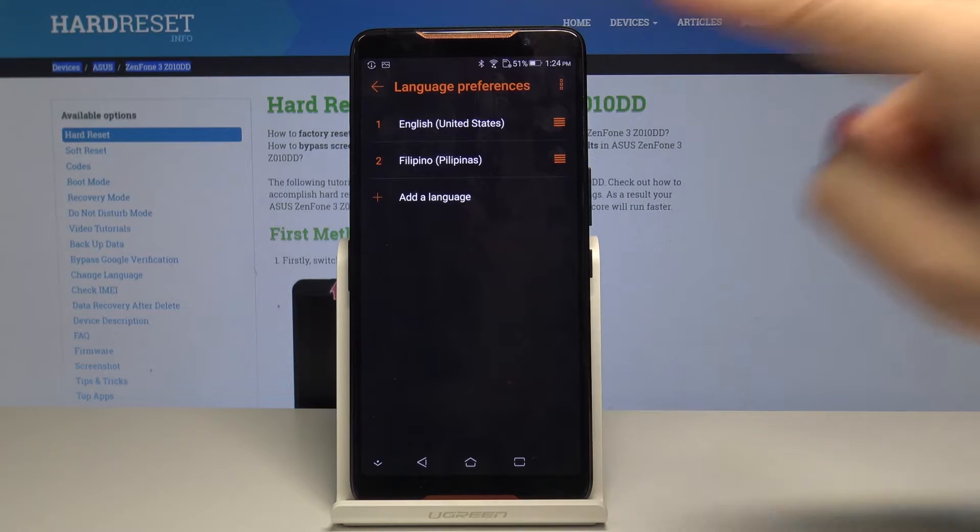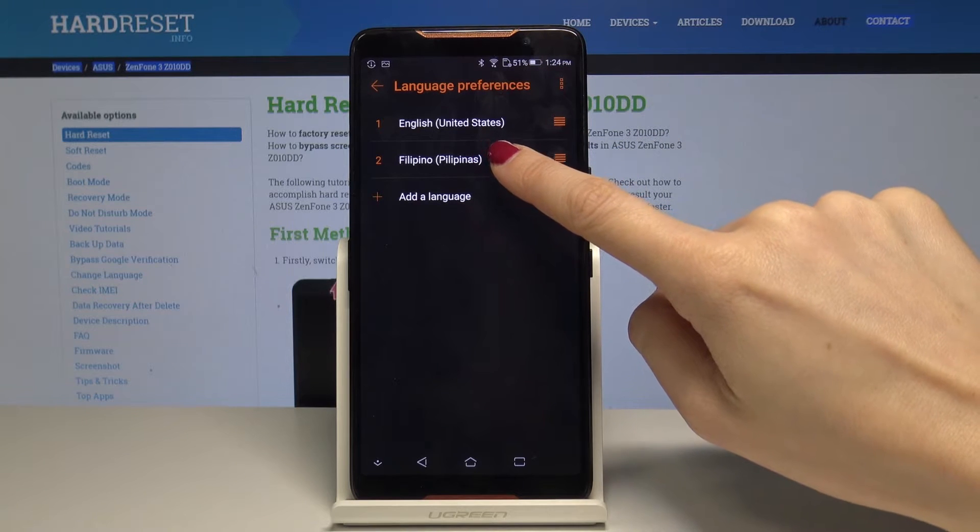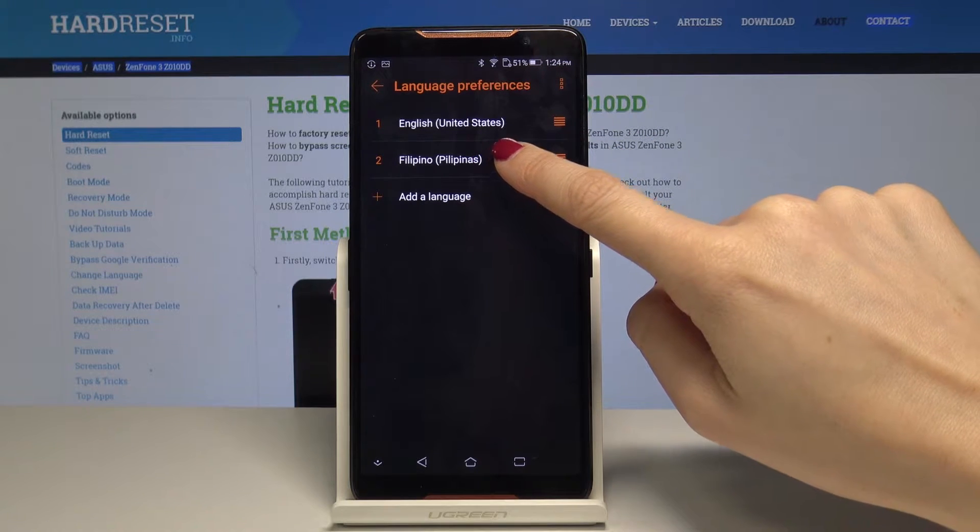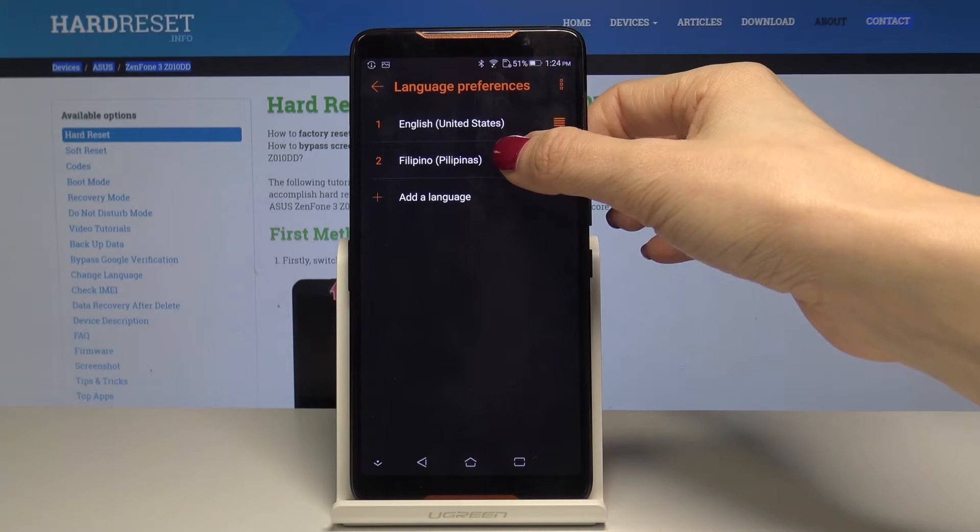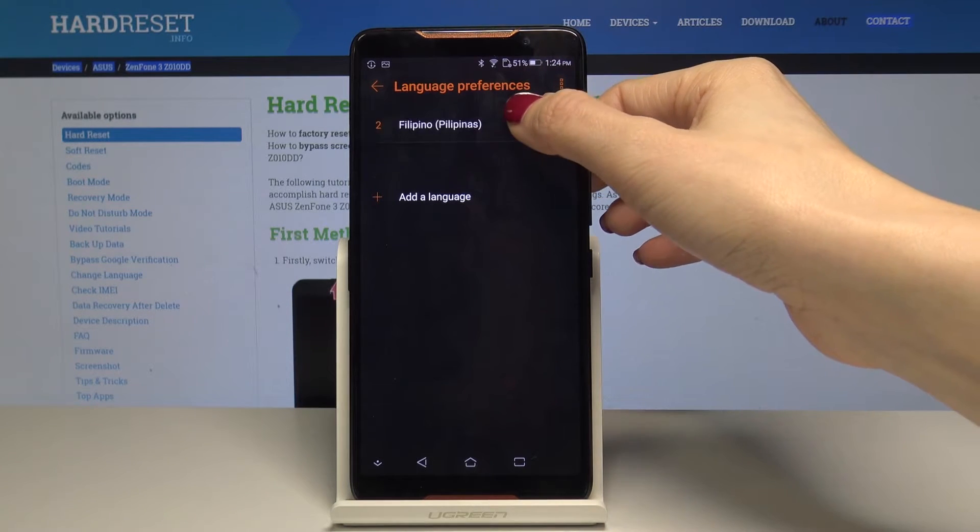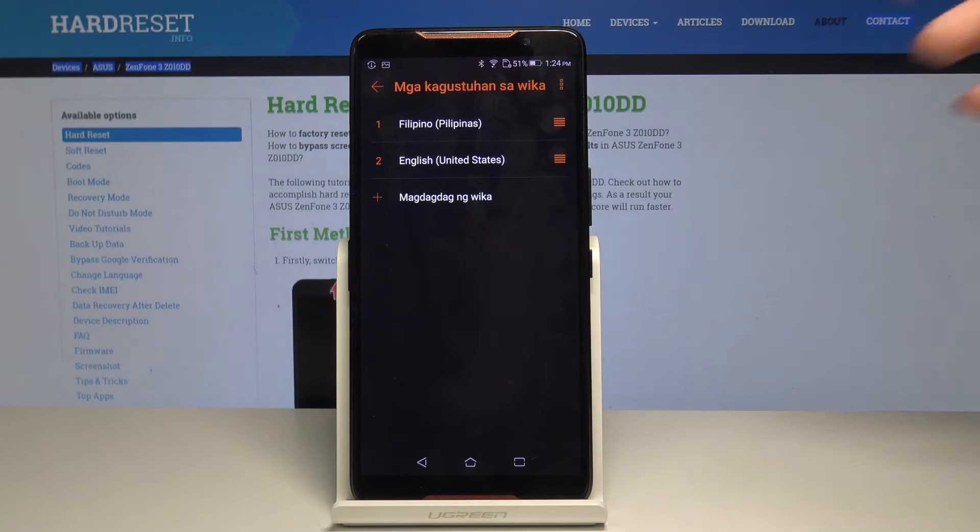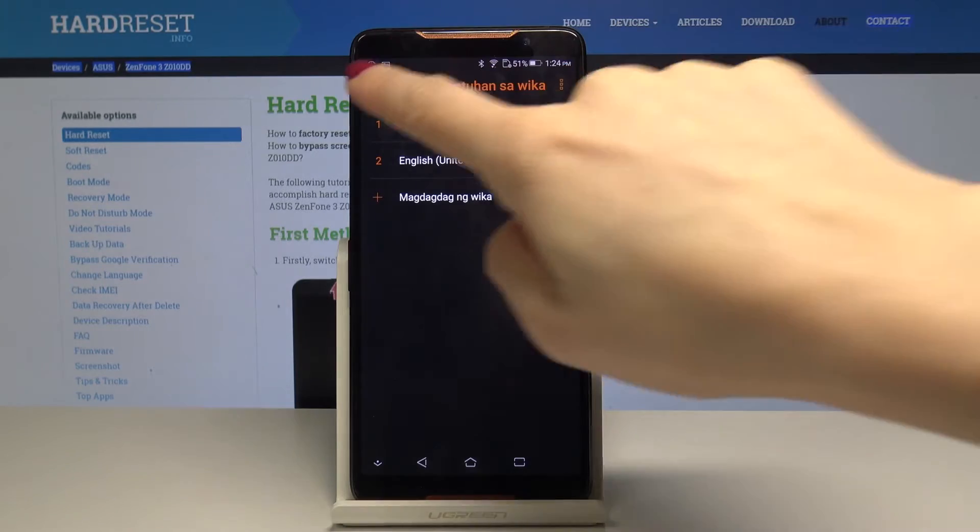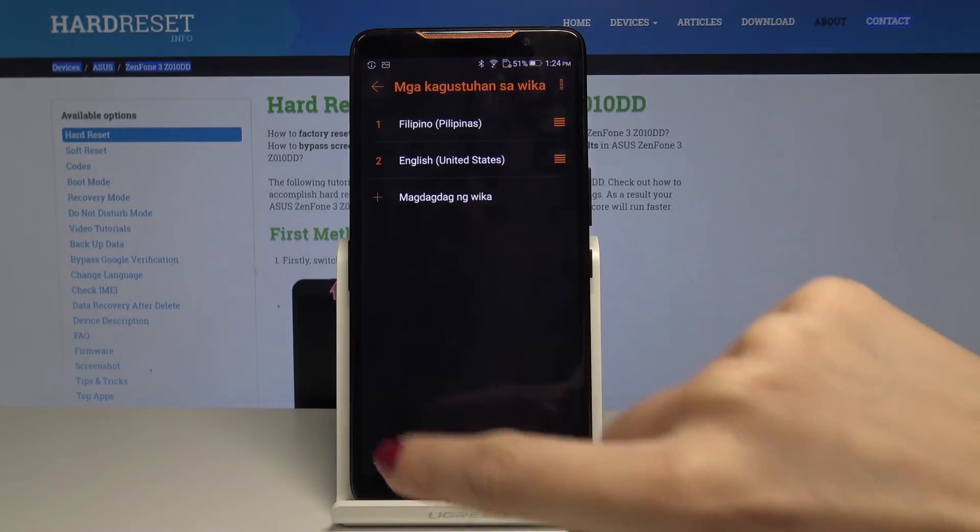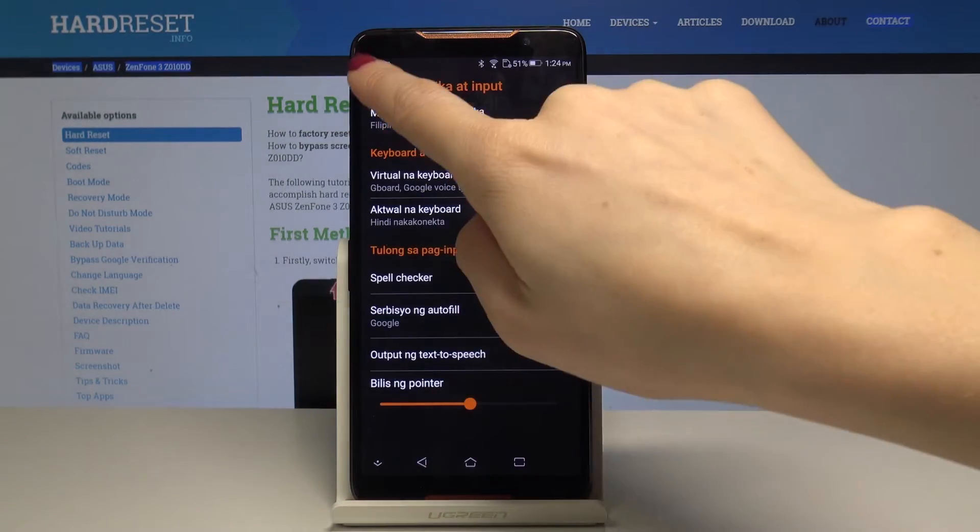But if you would like to have Filipino as a default one tap on it and hold it for a while and swipe up. And now as you can see everything is in Filipino.